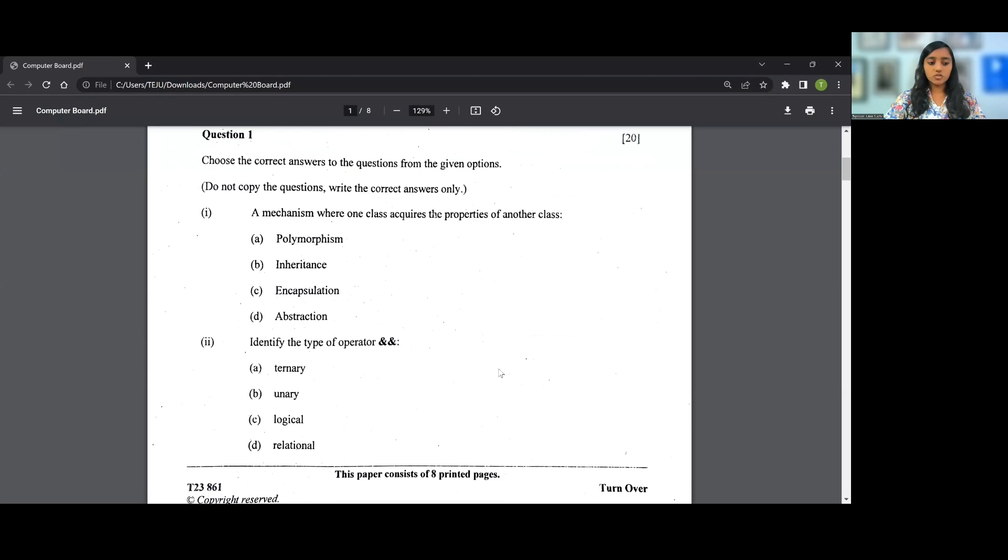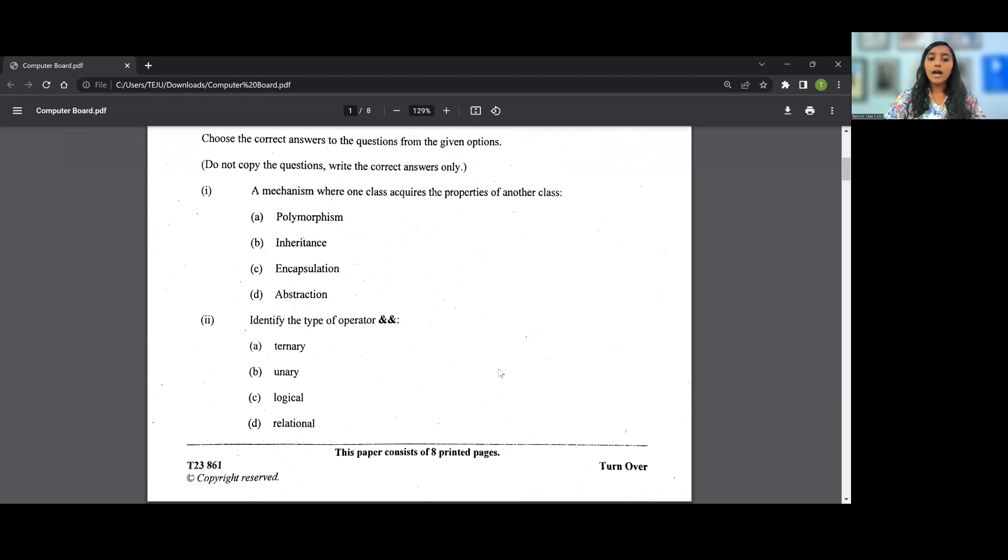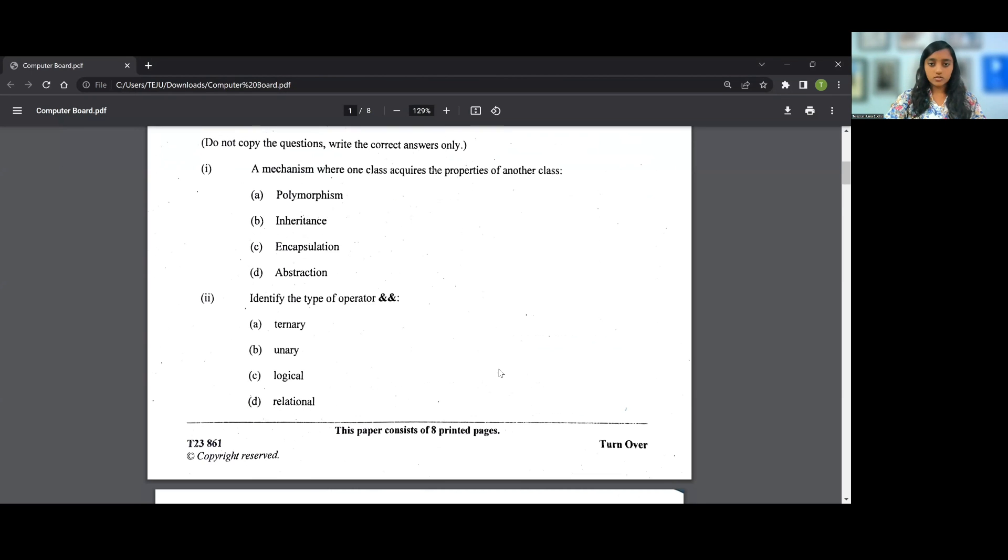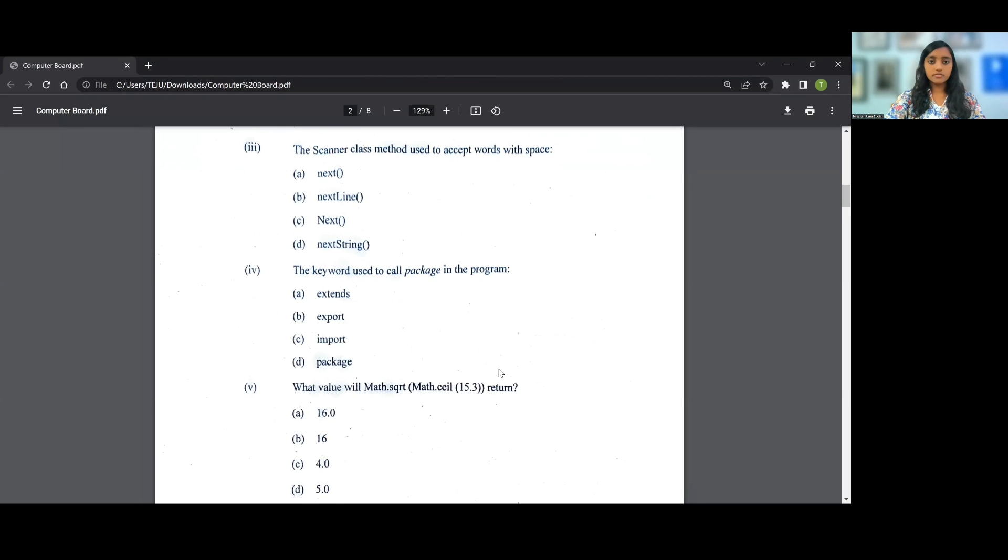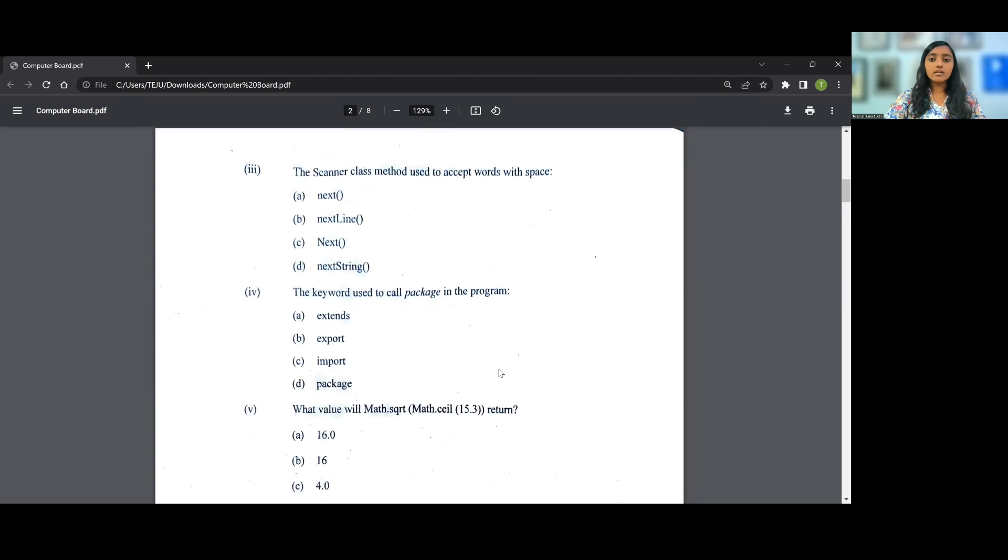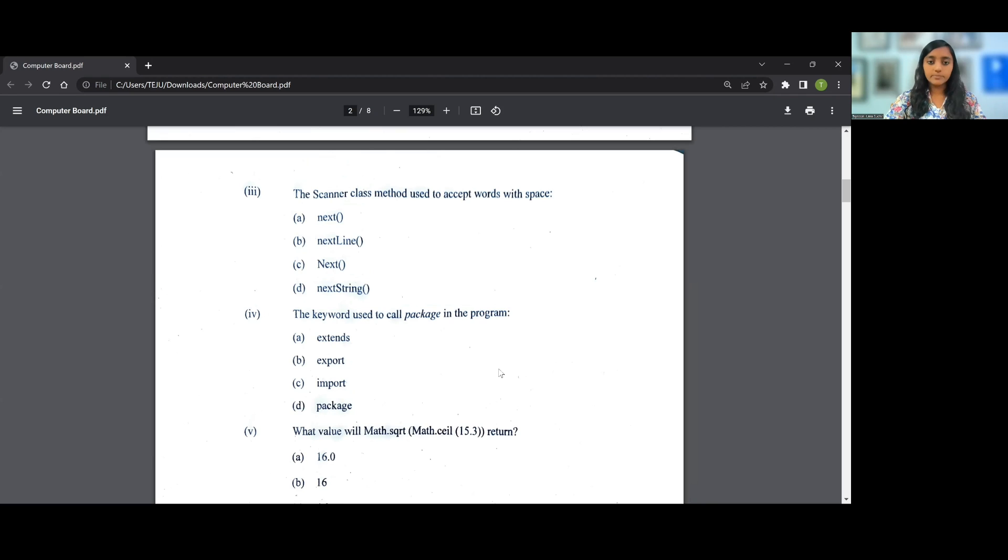Let's go on to the next question. Identify the type of operator &&. The answer would be logical operator. Let's go on to the next question. The Scanner class method used to accept words with space, the answer would be nextLine, that is option 3.